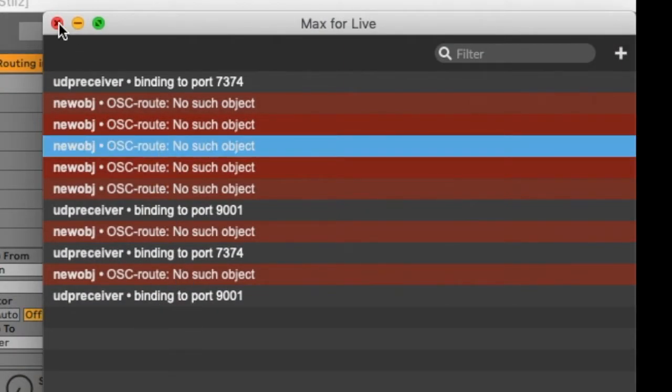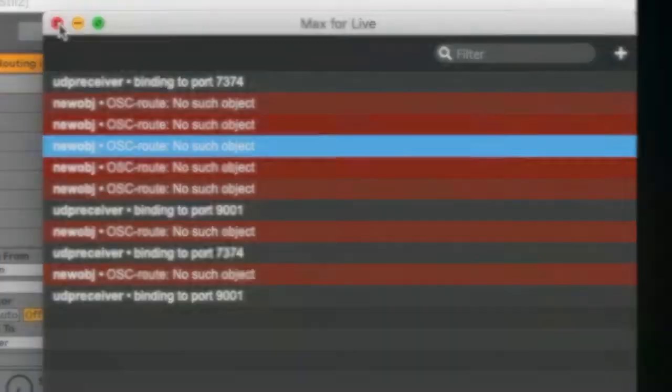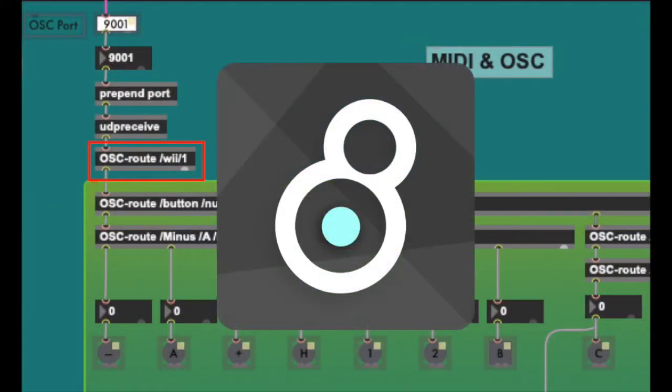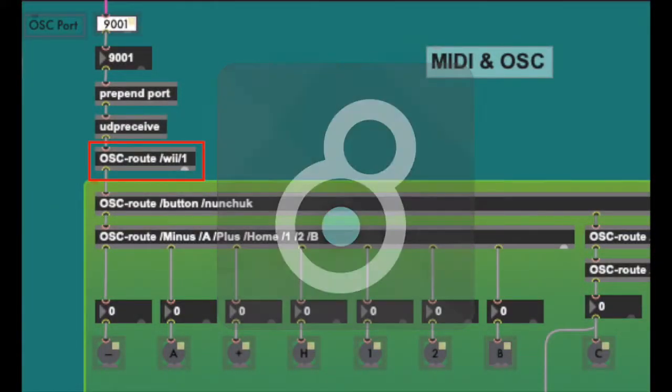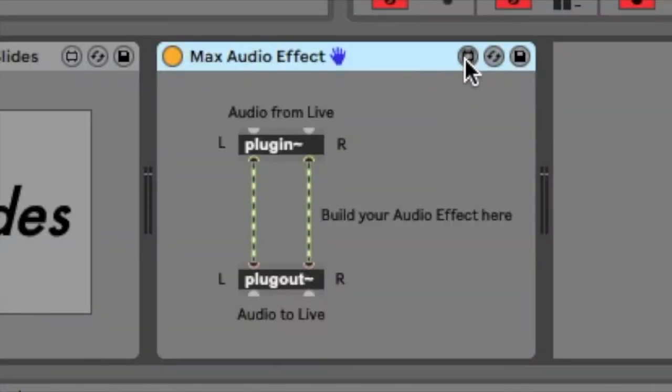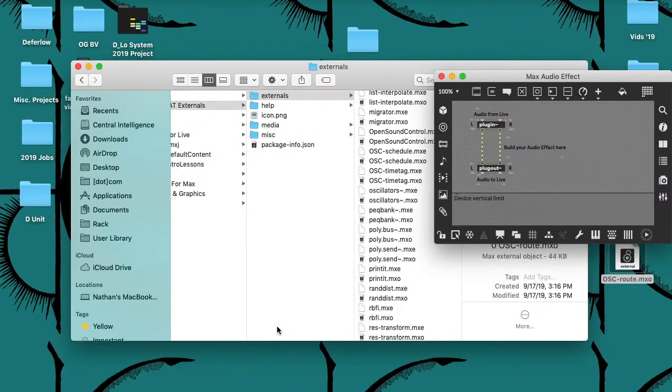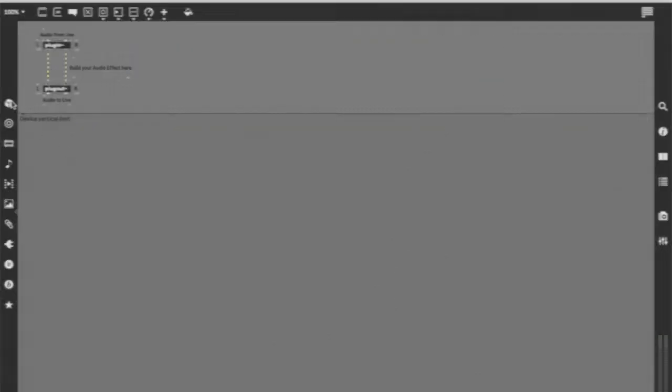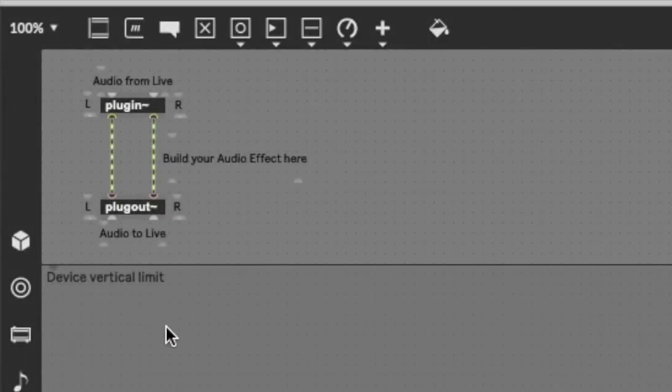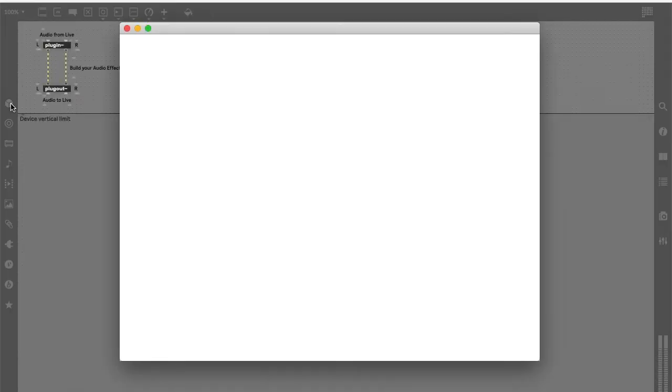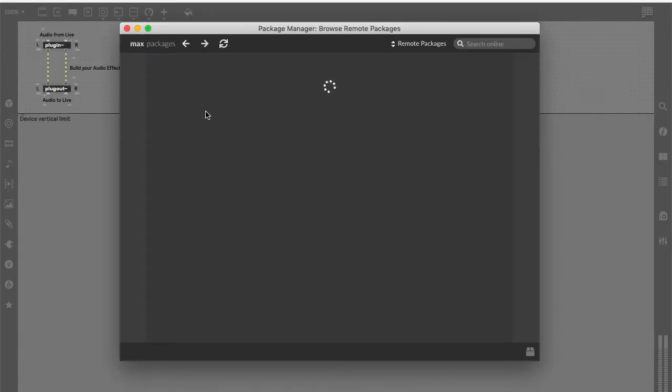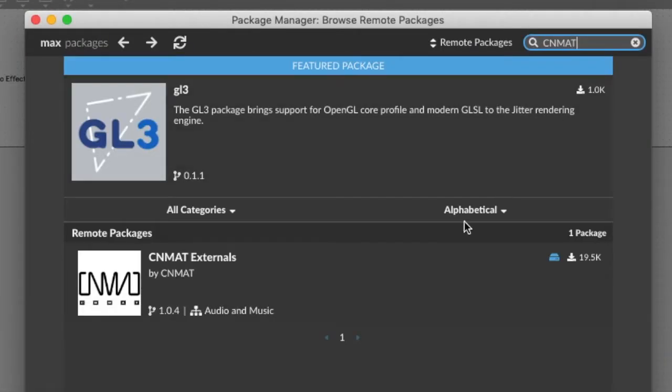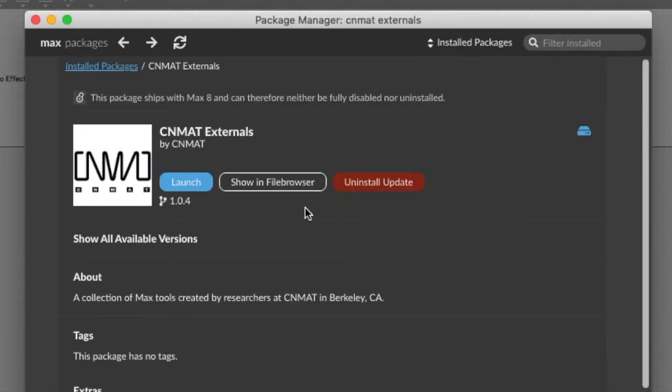The easiest way to download this object would be through the Max environment itself. Open up a blank Max for Live device in edit mode. In the left bar of the patcher window is a cube-shaped icon labeled Package Manager. Click the icon to launch the Package Manager. From here you can search for and install the Senmat Max externals.